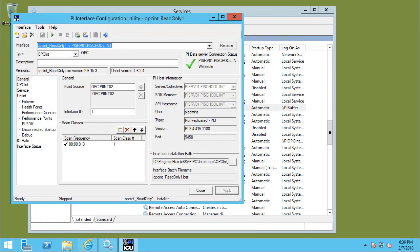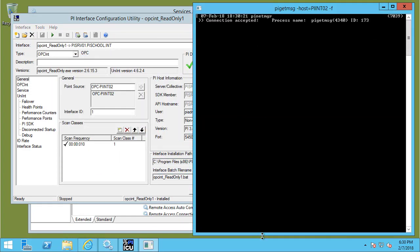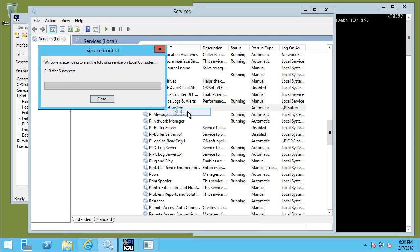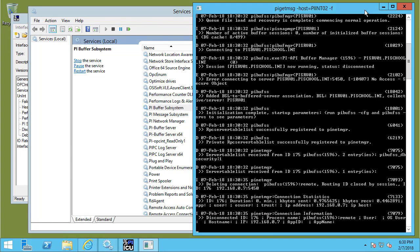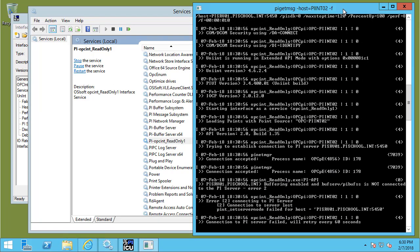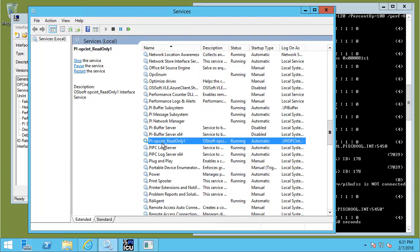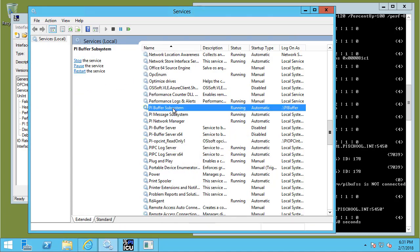What we need to do next is link our PI Buffer local account to SVC-PI Buffer on the domain. Let's head over to PI02 and open the message logs. Let's go ahead and start PI Buffer Subsystem just to take a look at the failed connection information. You can see that there is an error connecting to PISRV01 for PI Buffer Subsystem: "No access — secure object." The same error appears for the OPC Interface. Let's stop our services and set up the links through Credential Manager.